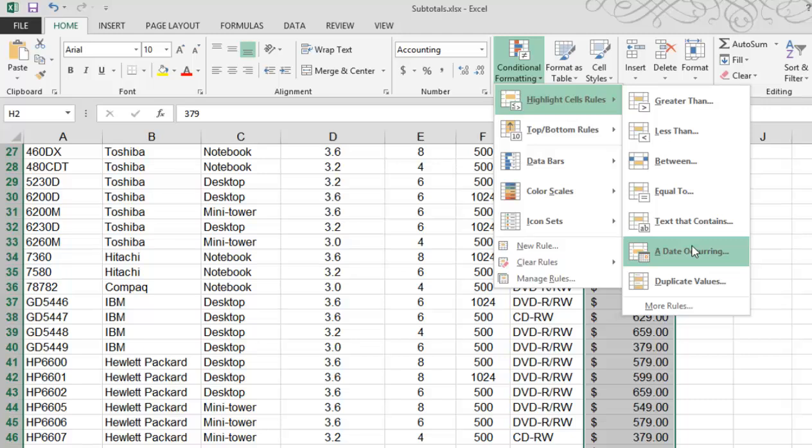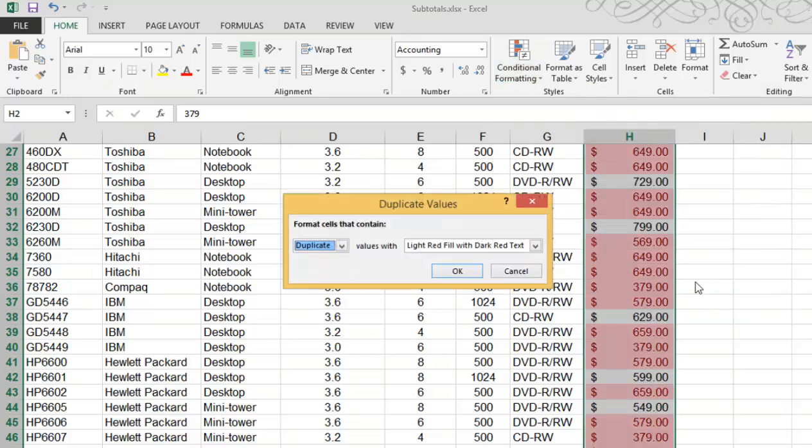In this example, I want to look for duplicate values. I'm going to click on duplicate values, and you'll see a dialog box display with the duplicate values. Notice the shading is light red with dark red text. That's the default.